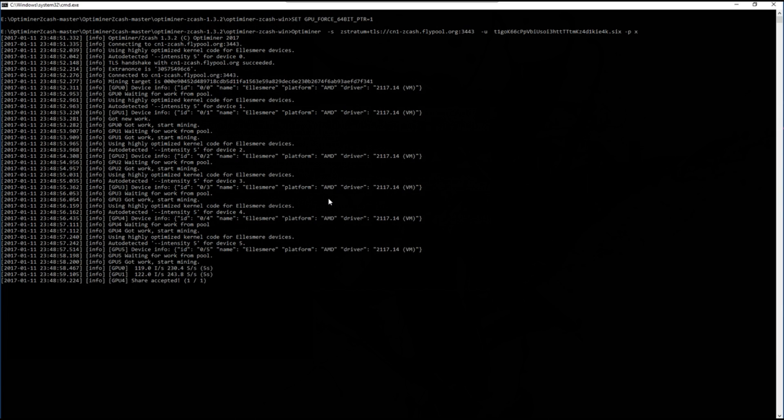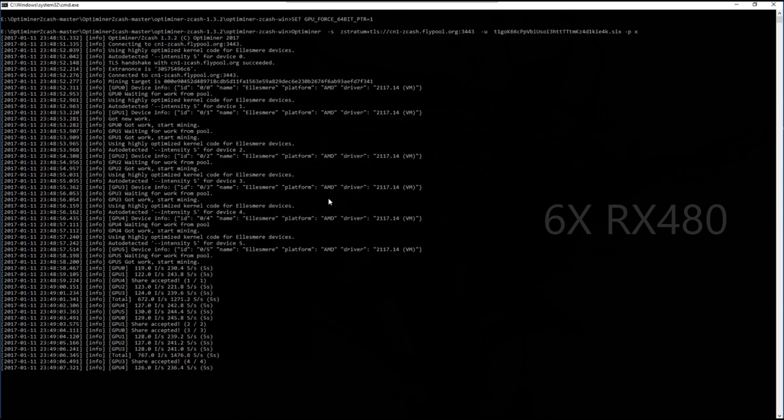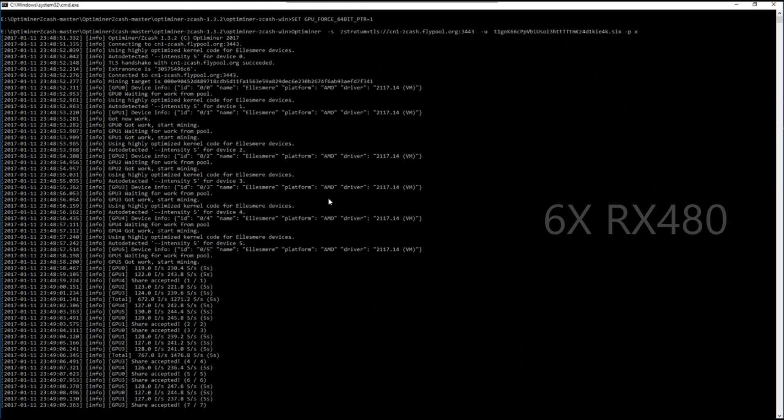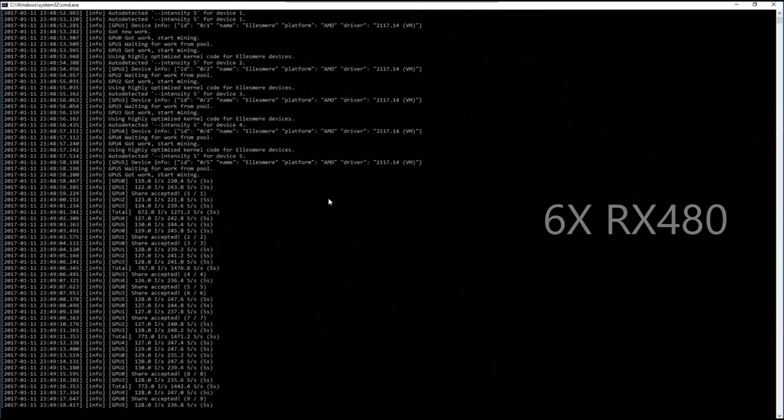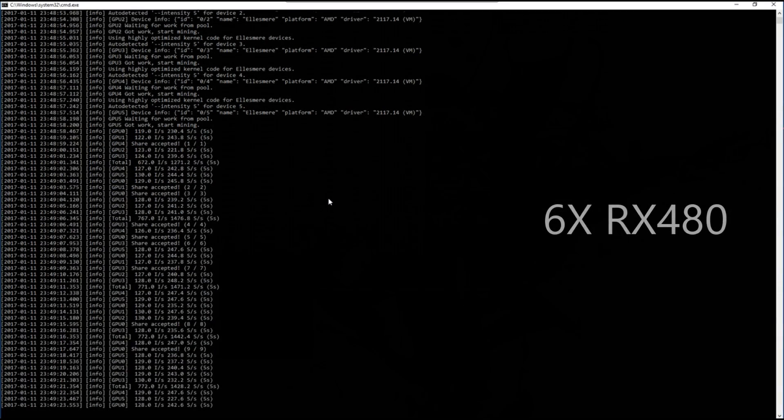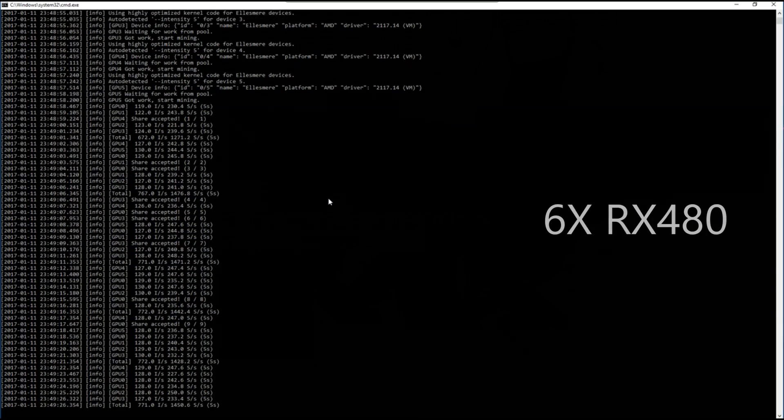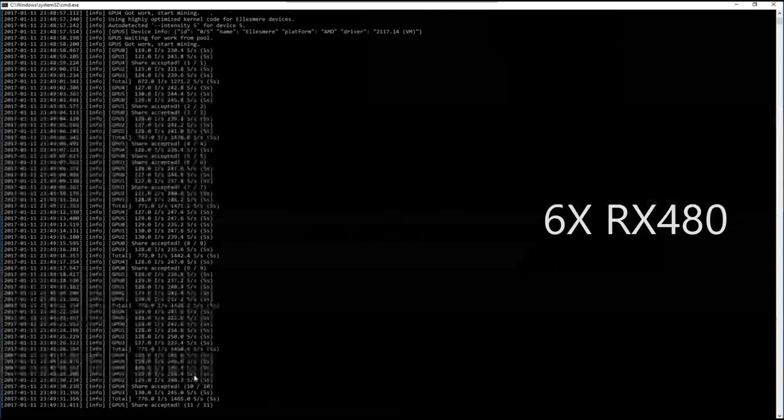This is my rig with my six RX 480 Sapphire Nitro OC Plus GPUs. These are all using the stock OC ROM with no additional overclock.